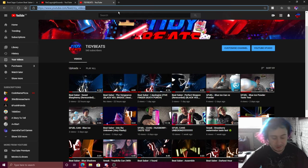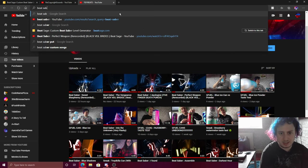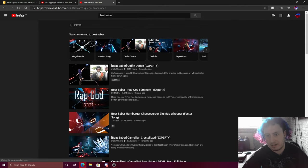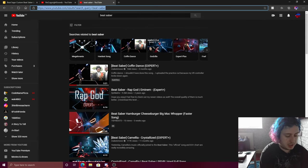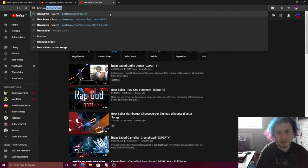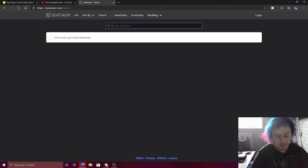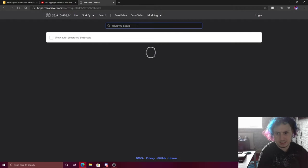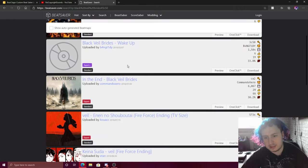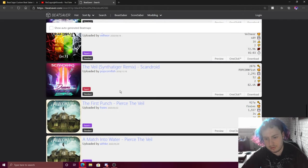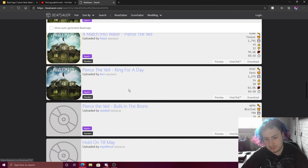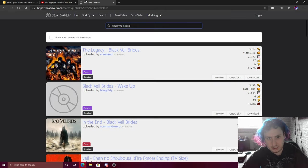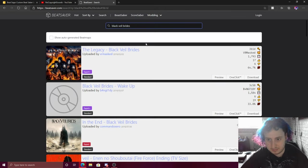So if I go to Beat Saber, you'll notice that, oh sorry, Beat Saber. If I type in Black Veil Brides, you'll notice they don't have some of the songs that I've done on Beat Saber.